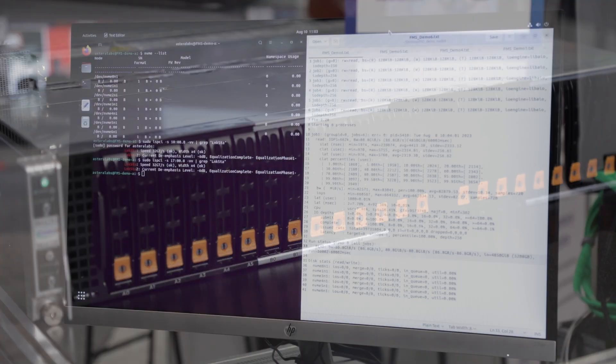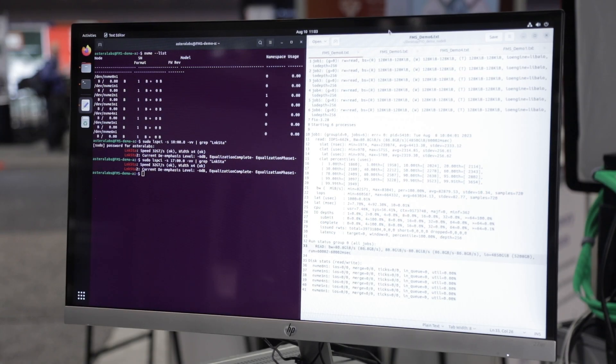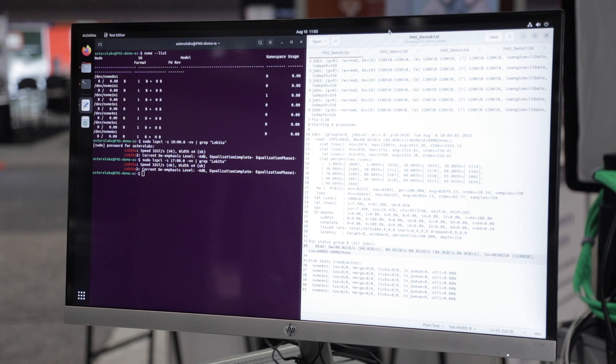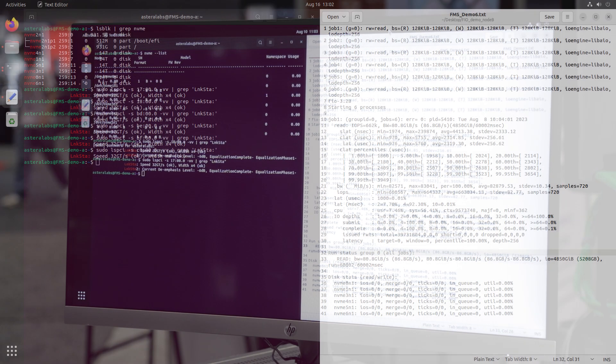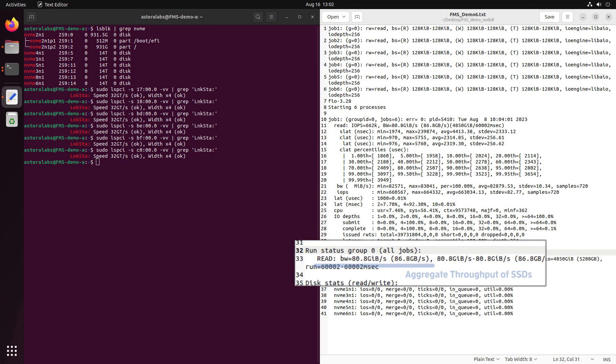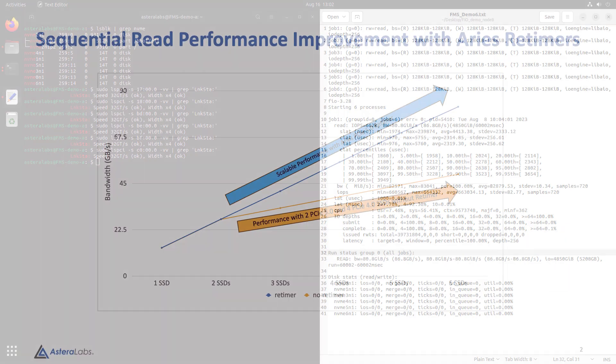To evaluate the link performance, we use the industry standard FIO benchmark to stress the PCIe 5 SSDs. FIO offers a number of different I/O stress configurations. In this case, we'll use a sequential read for each drive and compare the retimer node to the passive node as more drives are added.